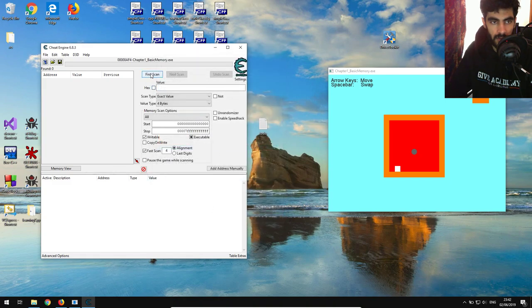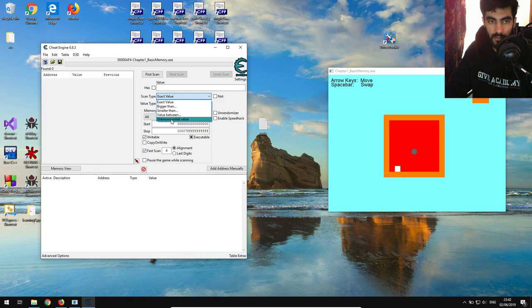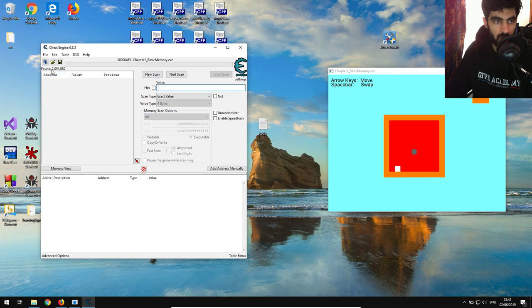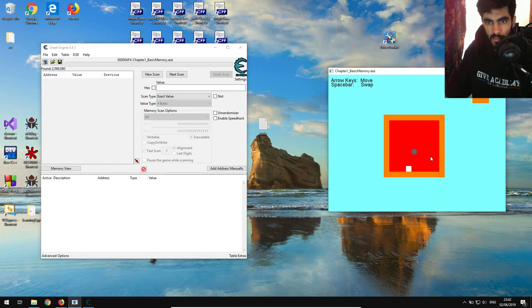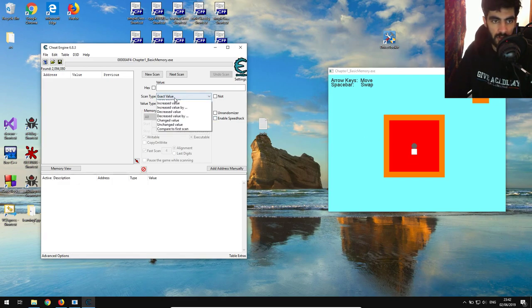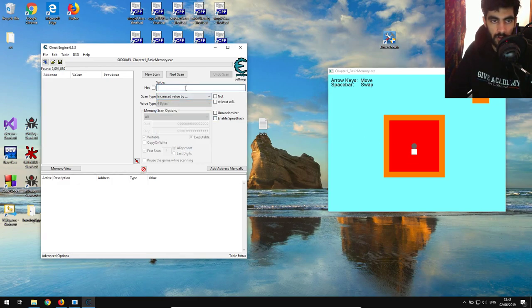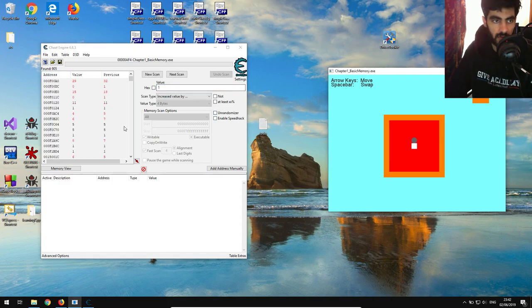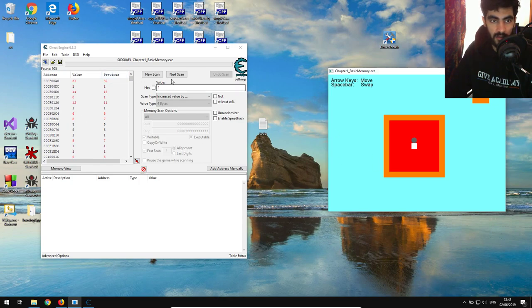I'm going to do the first scan with an unknown initial value because we don't know the coordinates of the gray ball. We're going to run first scan and we get two million results. Now I'm going to start moving this gray ball up and I'm going to increase the value by one. I'm going to keep moving it up and that should reduce the number of results that I get here.